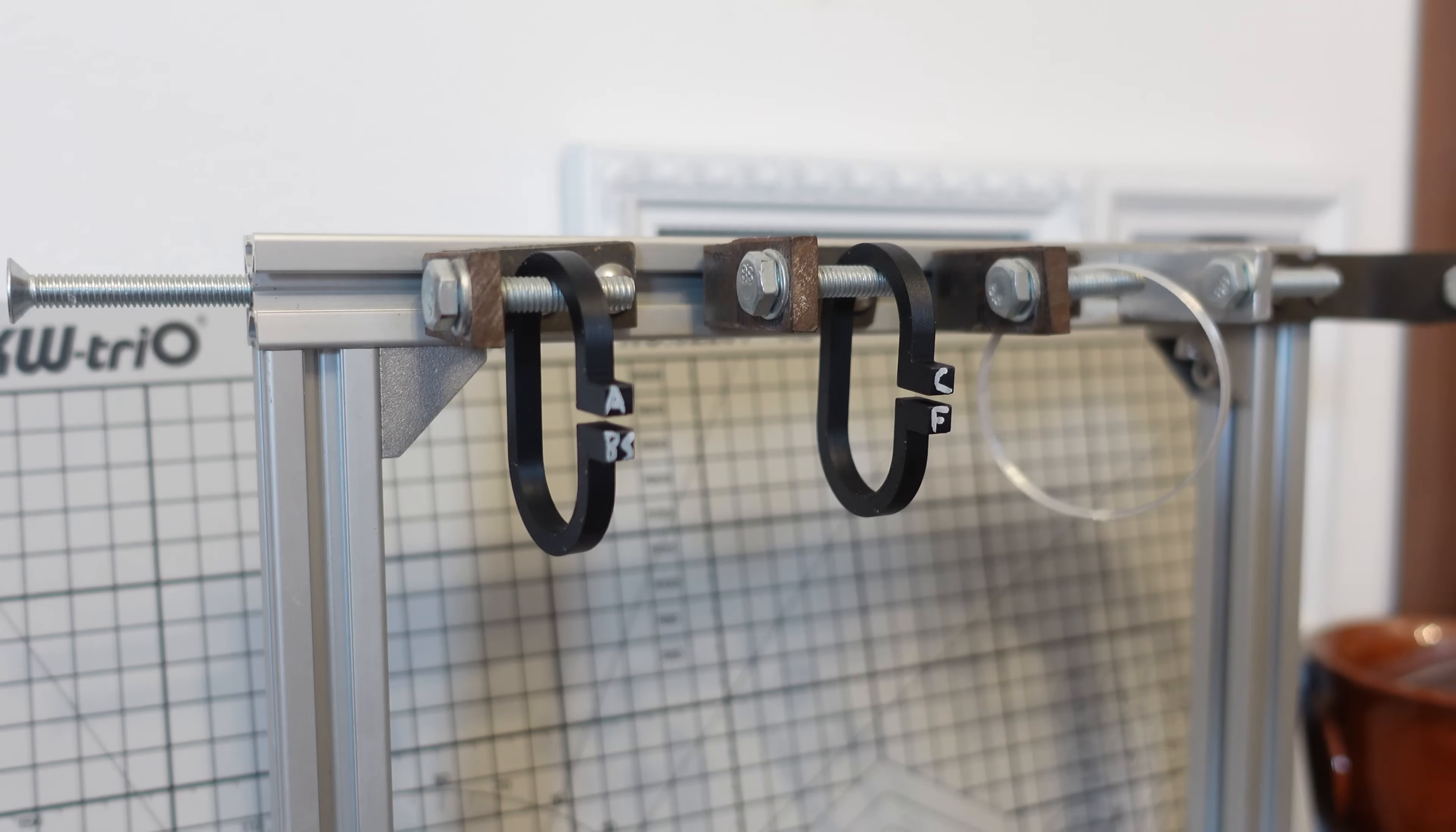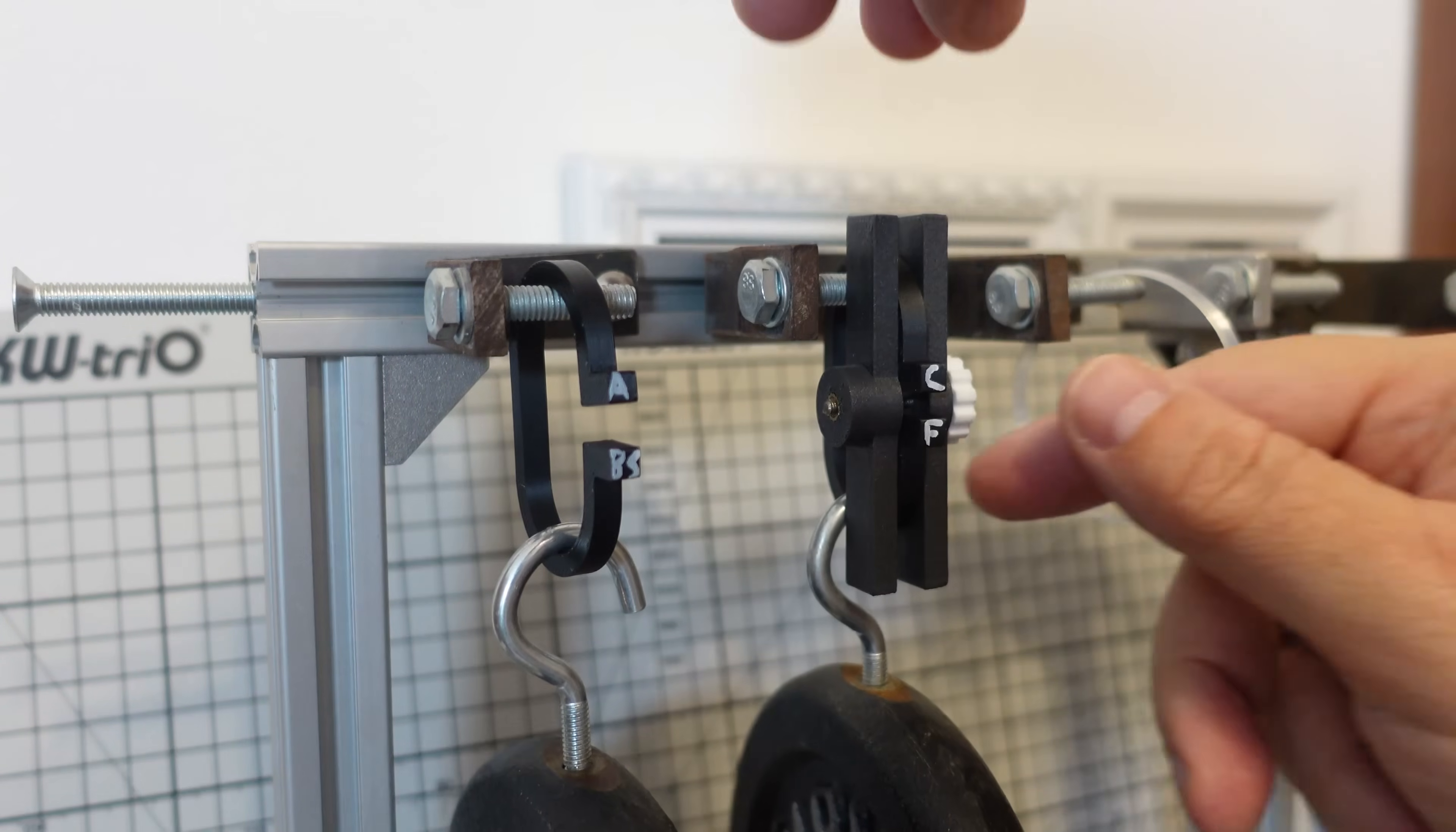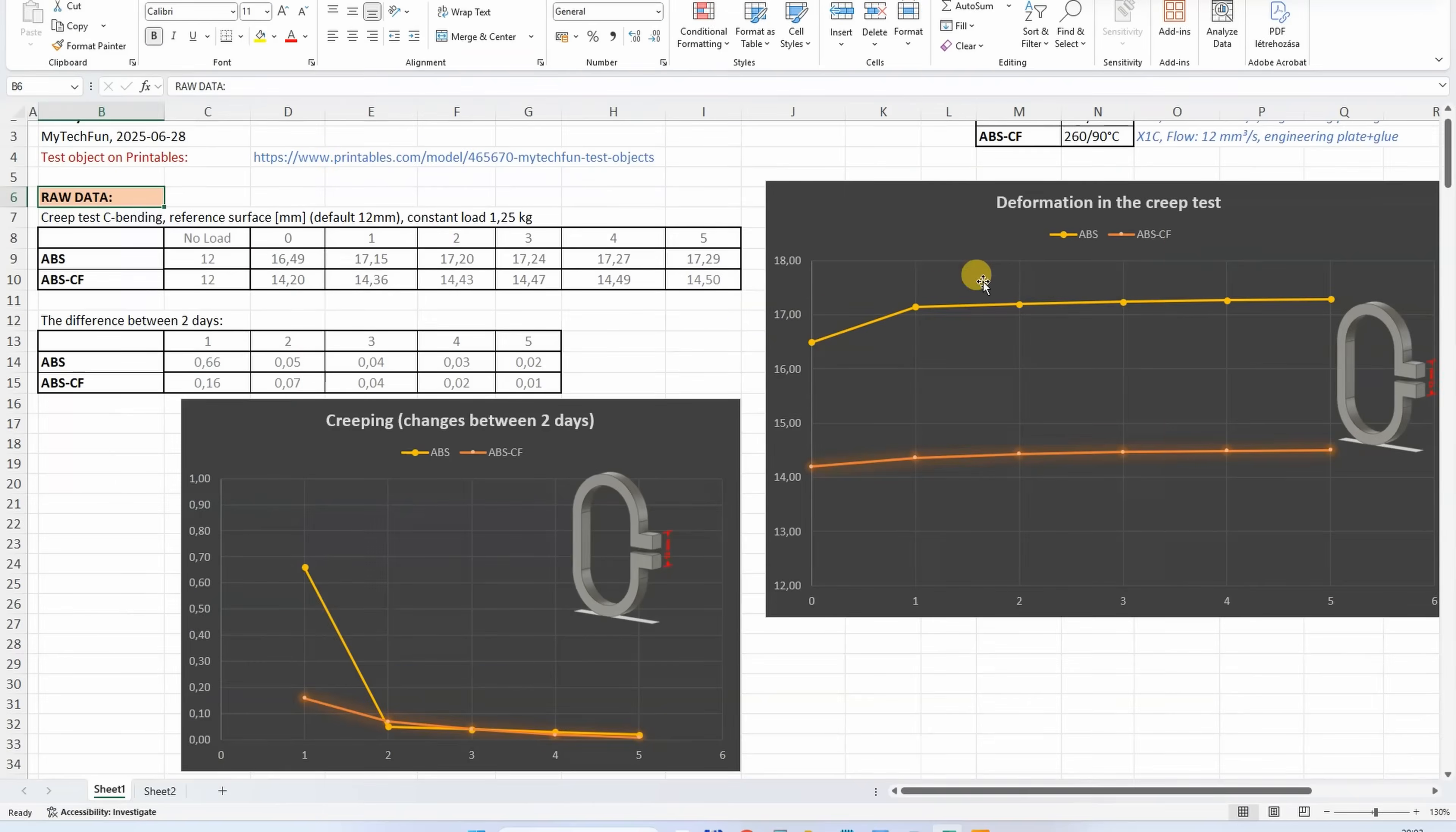Creep test - the deformation under constant load. I have the feeling that you see a big difference here. This is regular ABS, carbon fiber version. I thought the difference will be bigger, but let's measure it. 16.49, 14.2. The last fifth day, let's measure them again. 17.29, 14.50. I can see more permanent deformation on the regular ABS. And another big advantage of the carbon fiber version: we will have less deformation and less creeping even on the first day compared to the regular ABS.